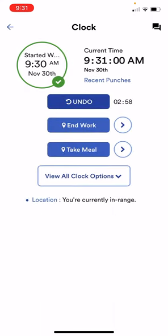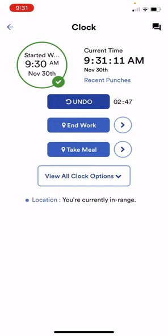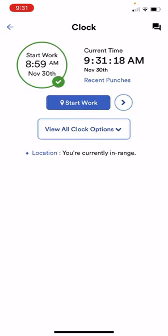You'll notice an undo button pops up with a three minute countdown. This undo button will pop up anytime you make a time card punch, so if you accidentally clocked in you can just click this undo button and the punch will be taken away as if it never happened.